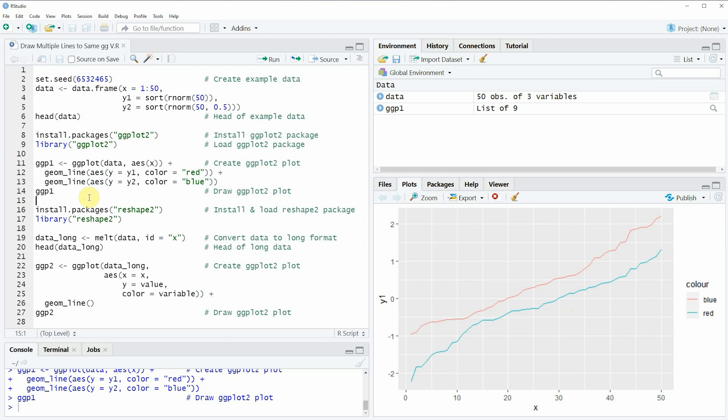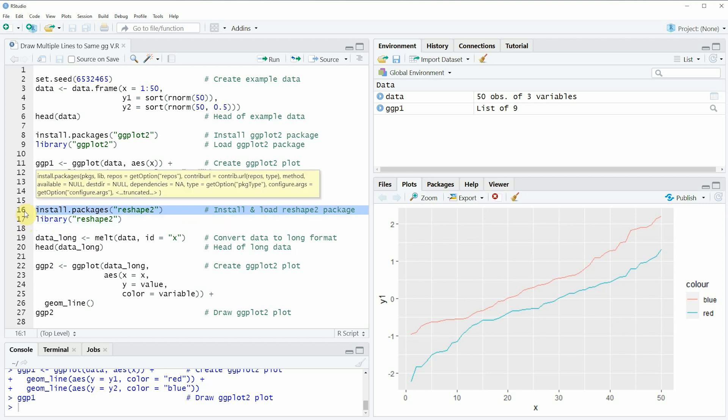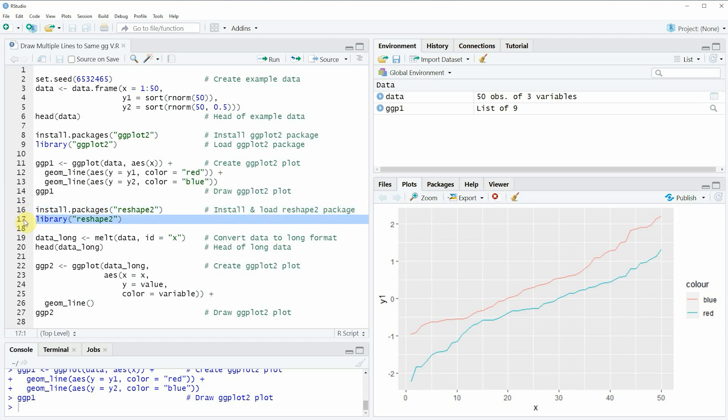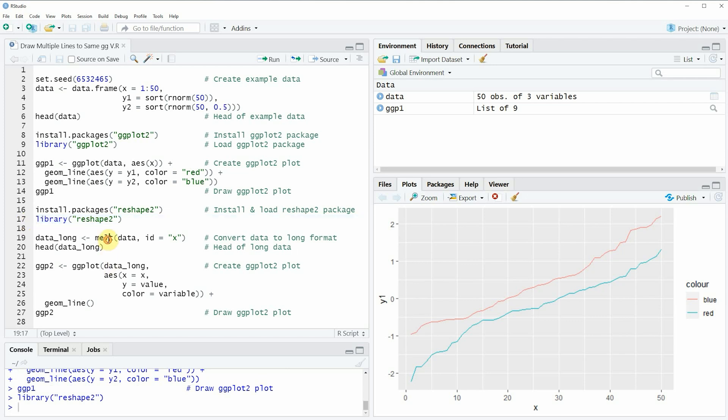So for that reason I want to show you a second alternative in which I'm simplifying the code and for this second example we also need to install and load the reshape2 package as you can see in lines 16 and 17 of the code. I have installed this package as well so I'm just going to load it with line 17 of the code and now we are able to use the functions of the reshape2 package such as melt and the melt function can be used to convert our data frame from wide to long format.